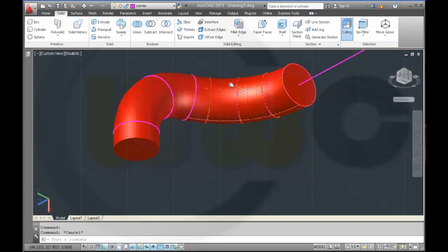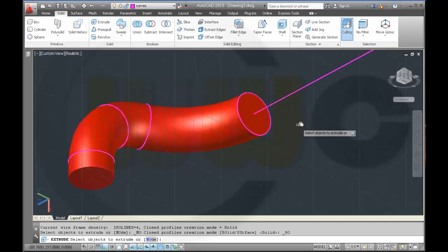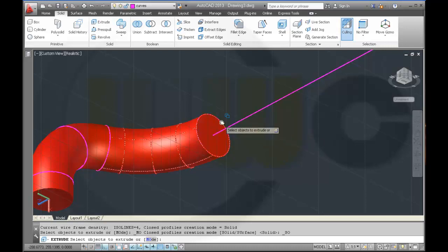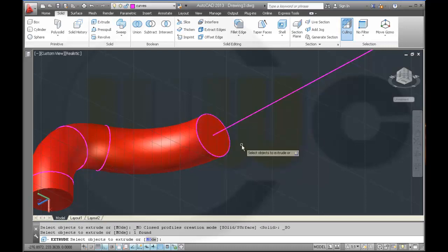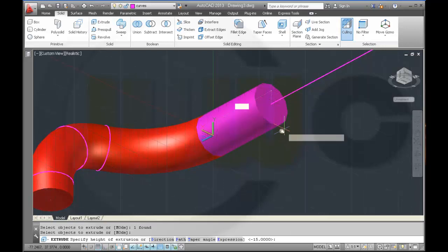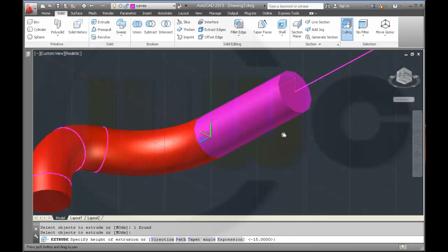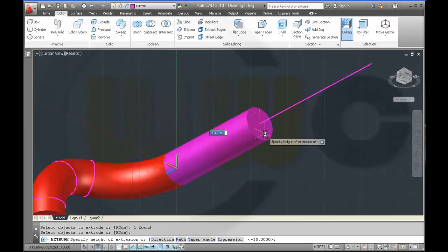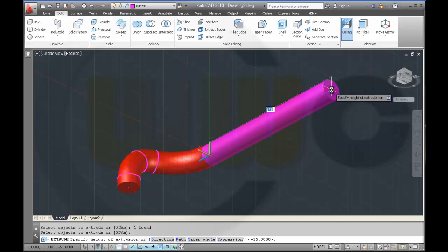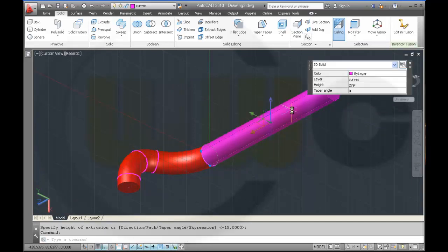And change it to the correct layer. And make another extrude. If you can do extrude, it's better than to do a sweep. So I take this circle, enter, and go up to this end point. And again change it to the right layer.